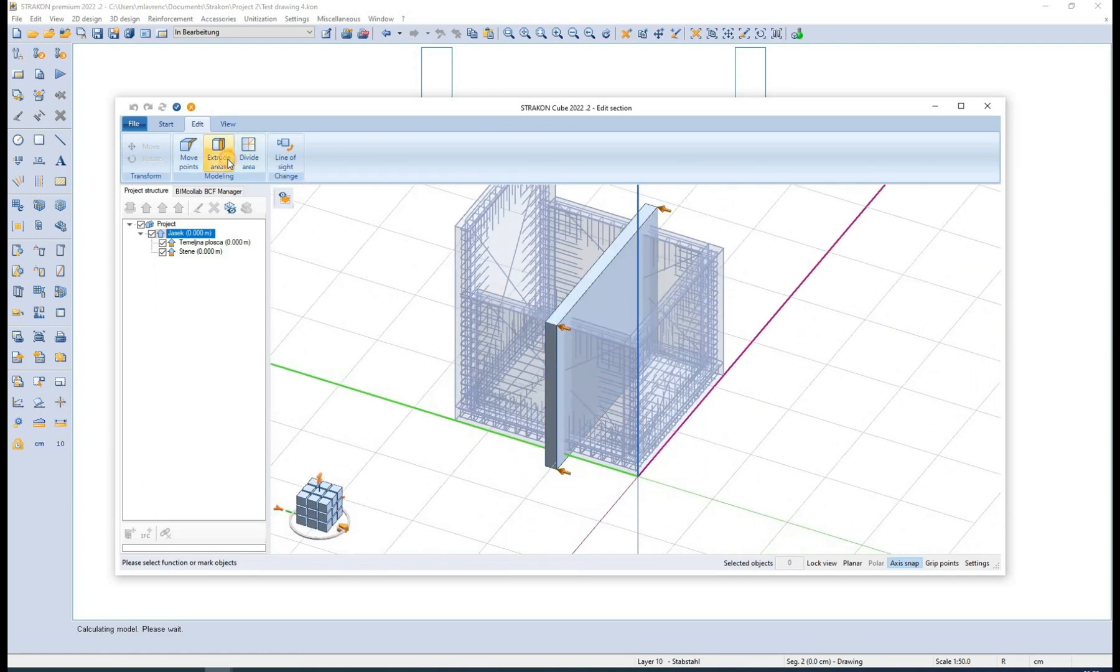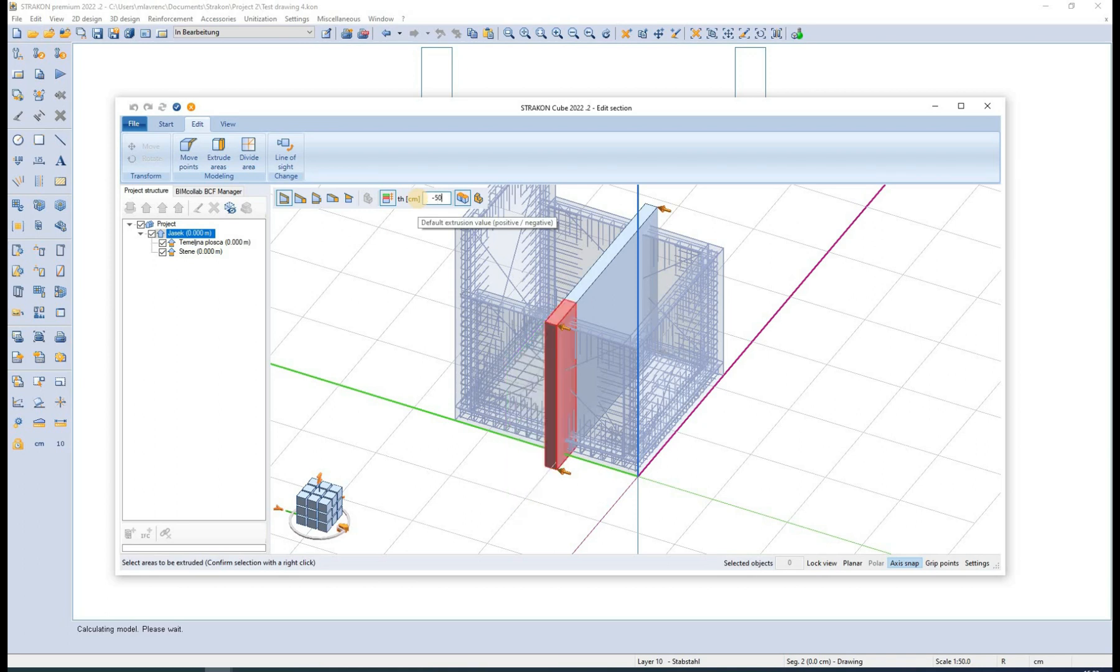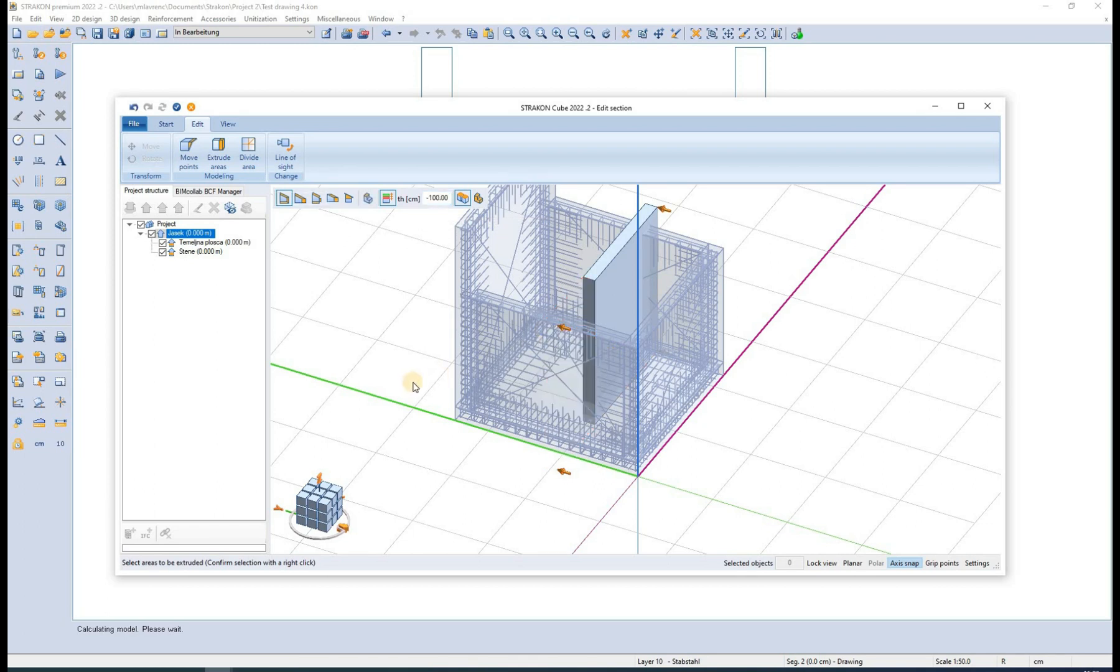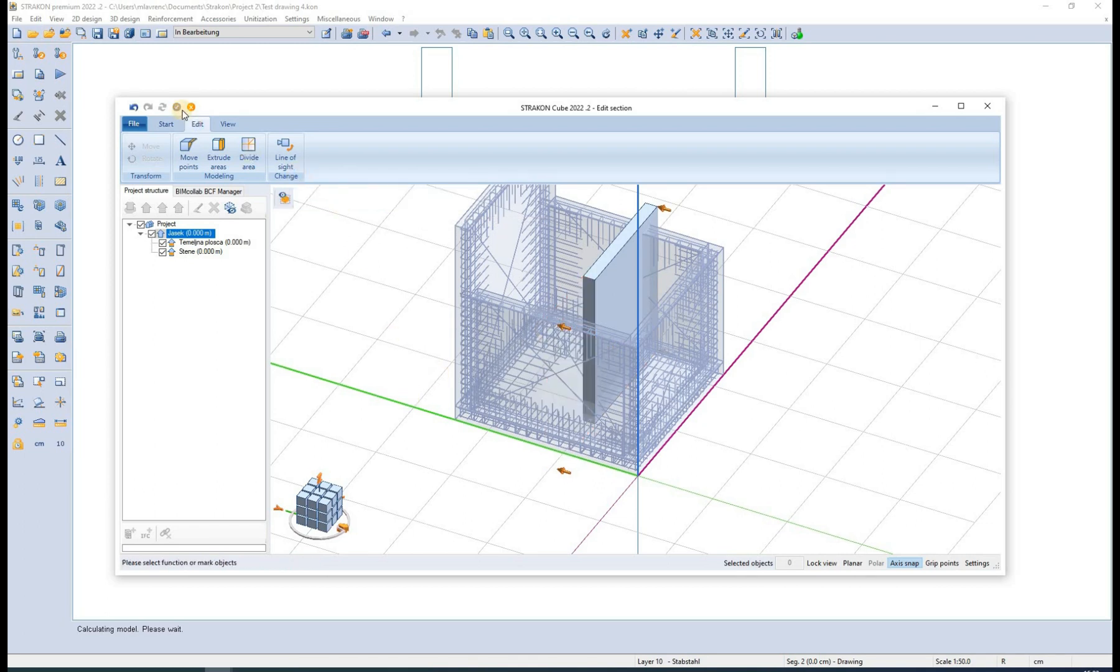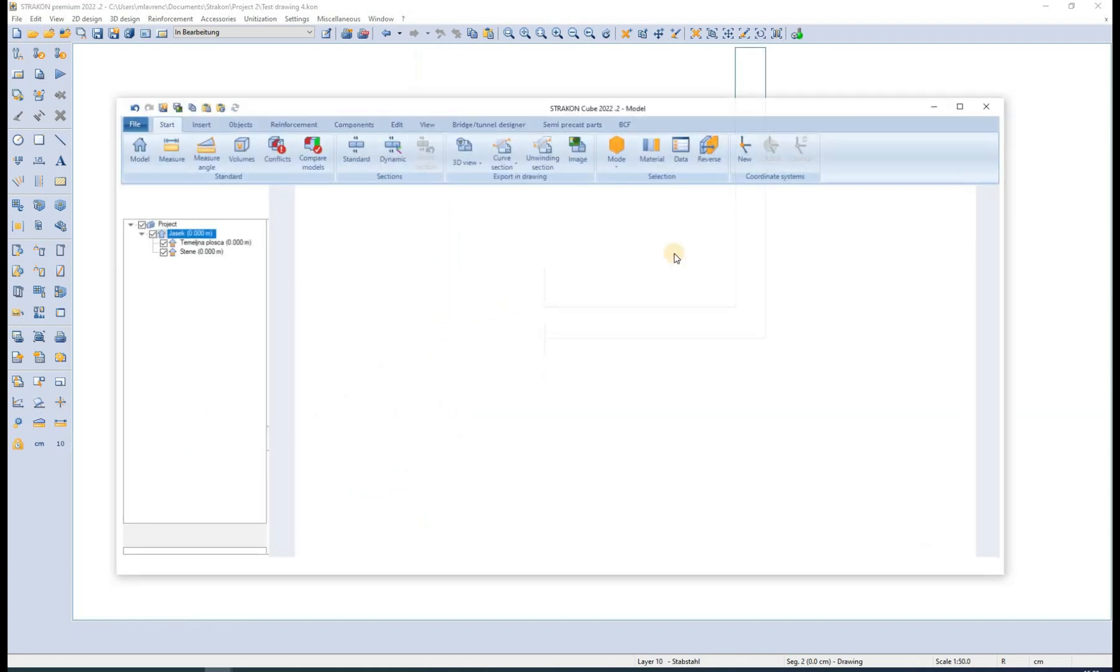This is done using the general editing options available in the cube model.